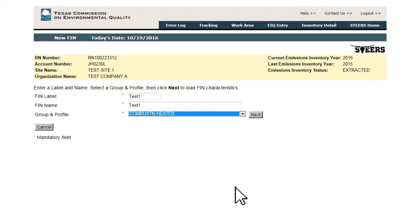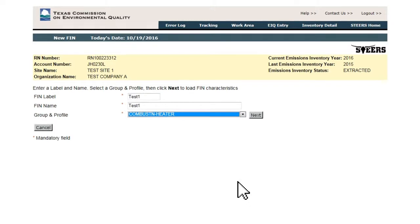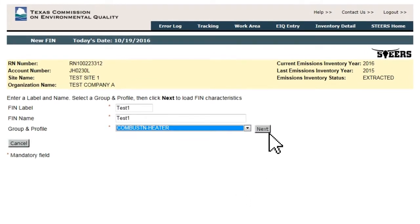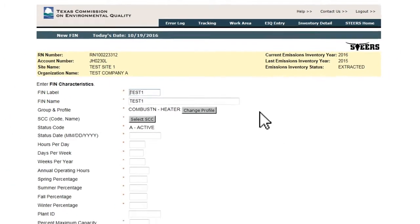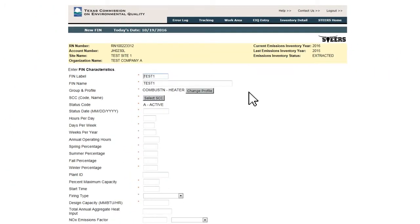After making a selection and clicking Next, the window will populate with the entry fields relevant to the profile selected for the FIN or EPN.